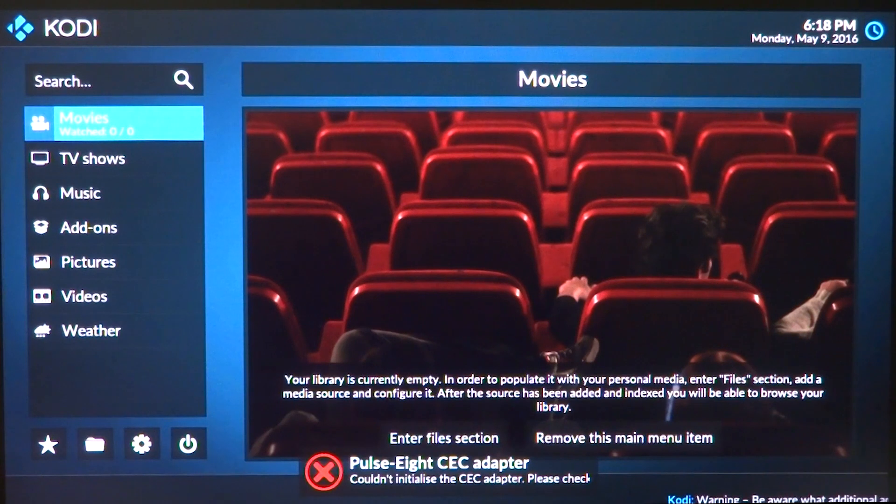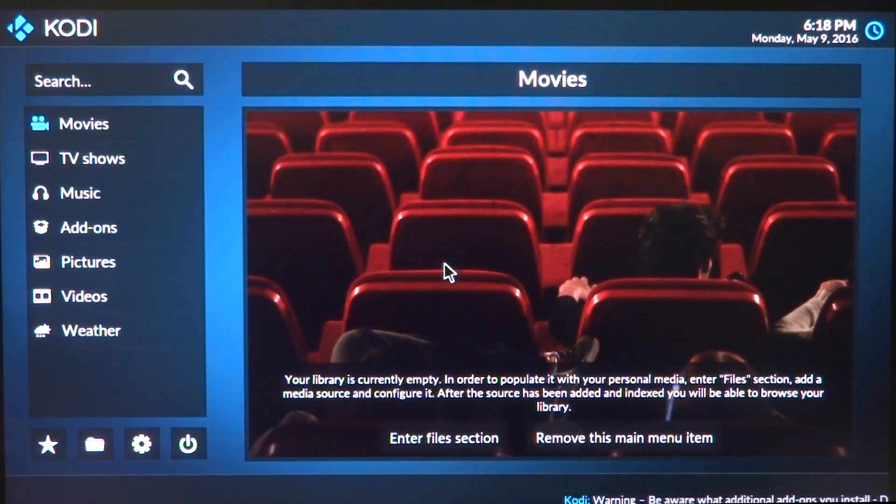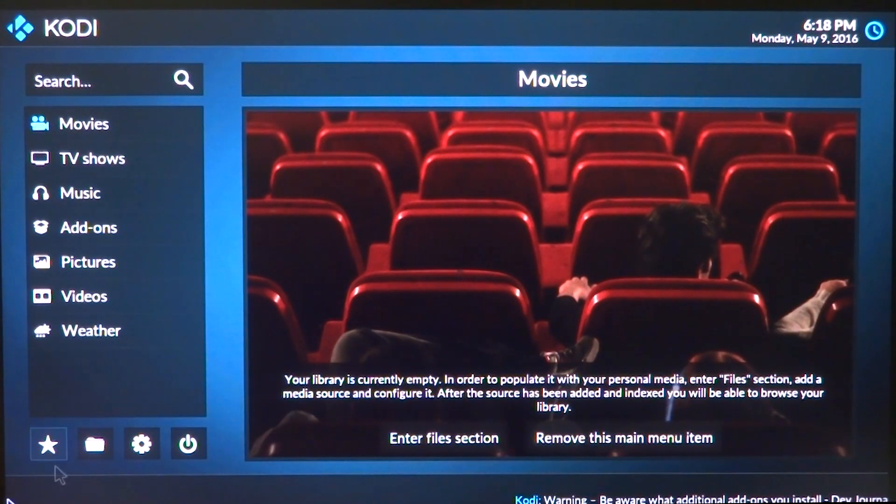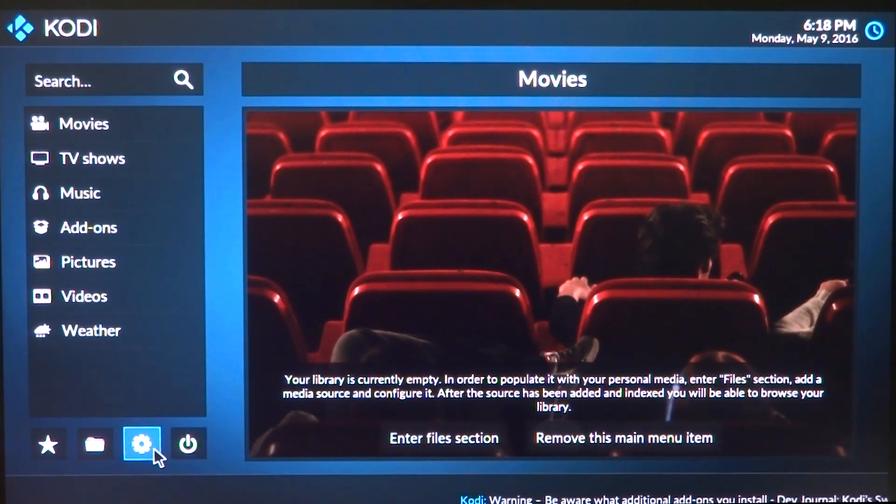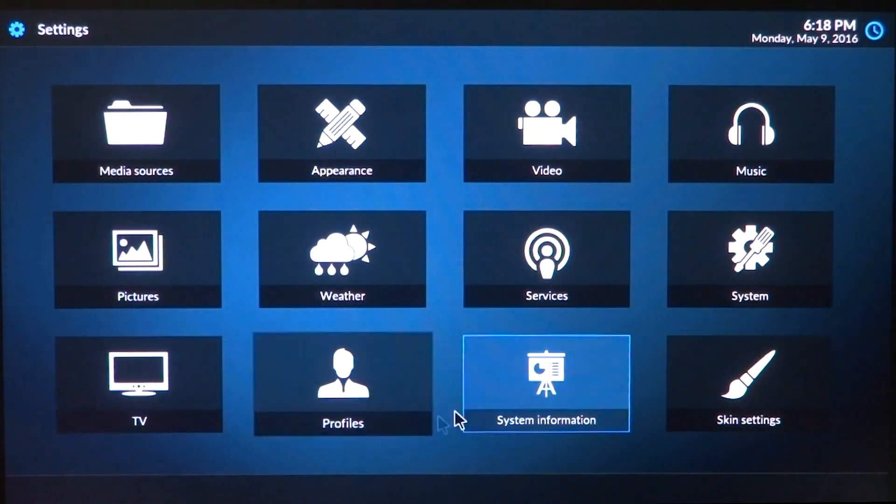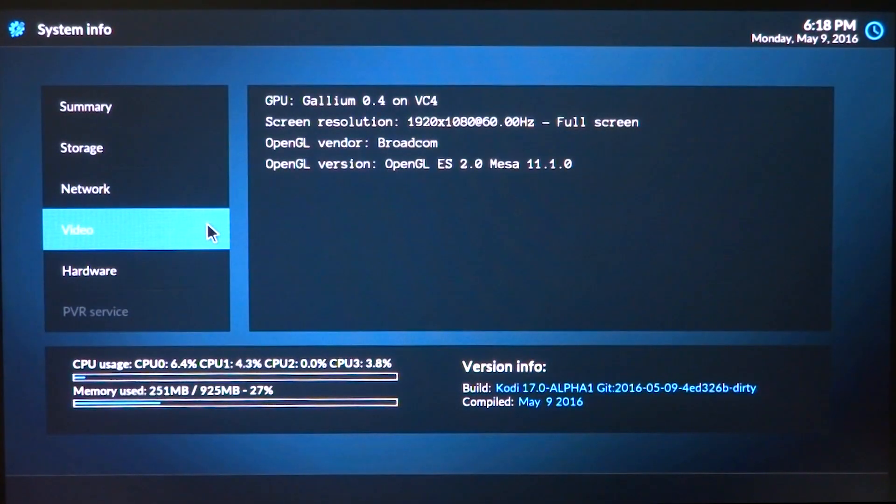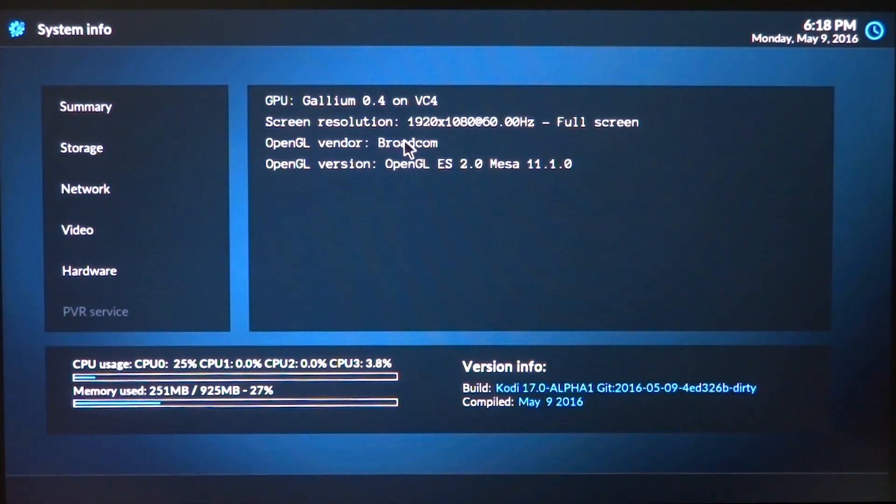I'll just go ahead and show you guys where it says that it's actually the open source driver. So right here at the video you can see Gallium 0.4 on VC4.